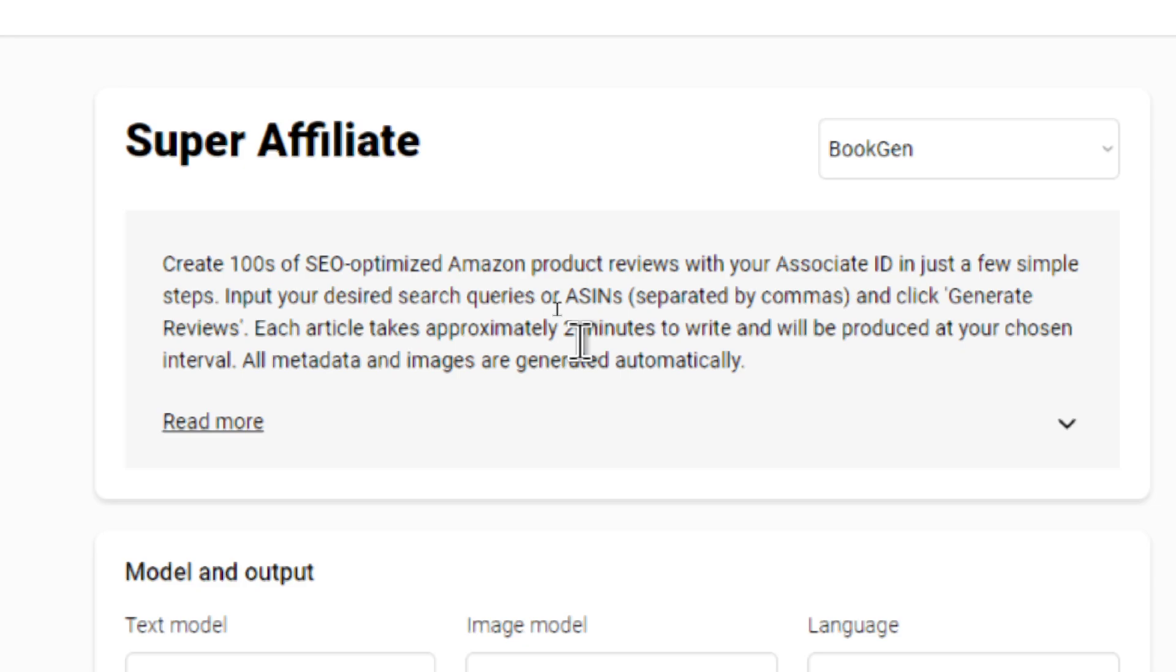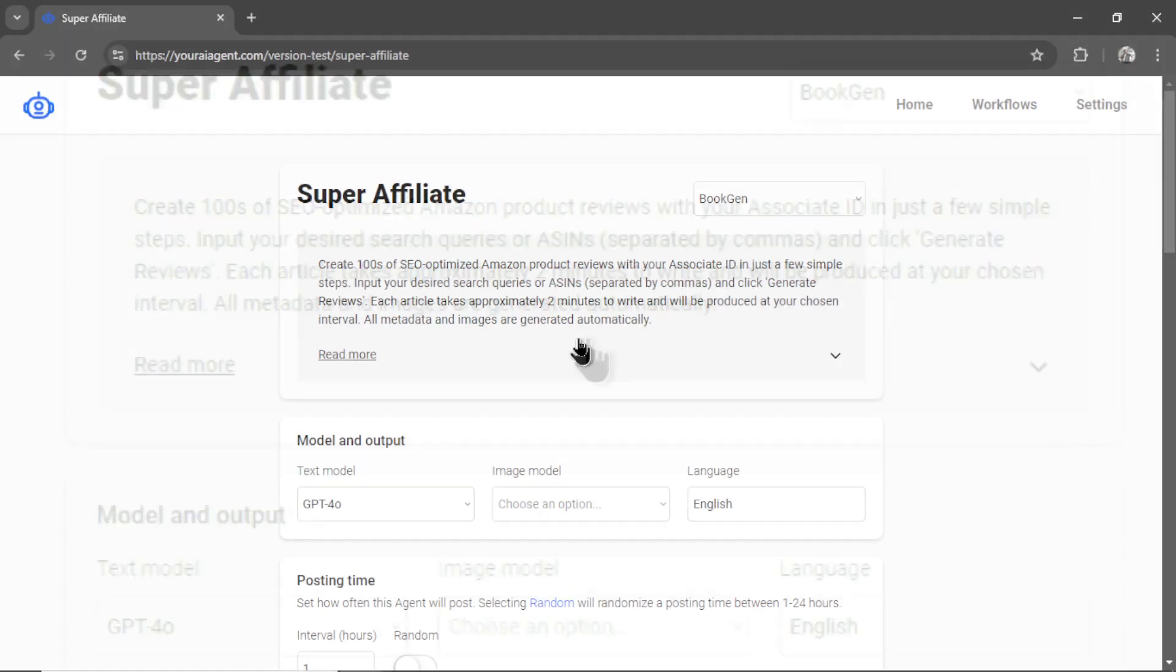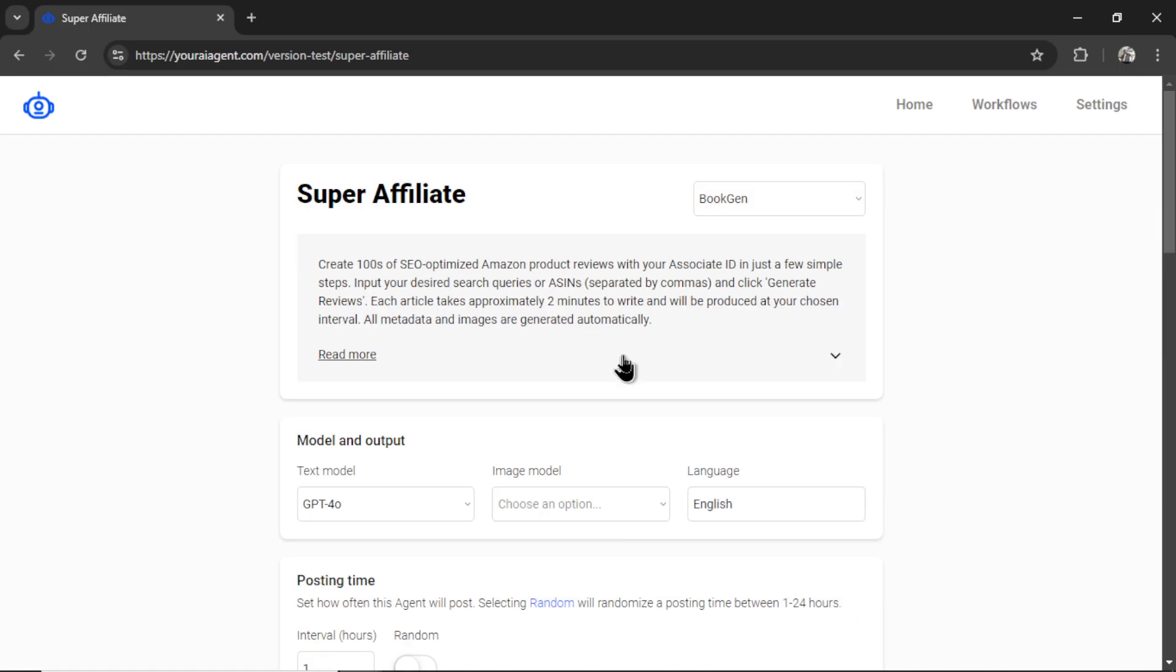So, create hundreds of SEO-optimized Amazon product reviews with your associate ID in just a few simple steps. Input your desired search queries, or ASINs, separated by a comma, and click generate reviews. Each article takes approximately two minutes to write, and will be produced at your chosen interval. All metadata and images are generated automatically. I'm going to click Read More.